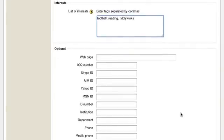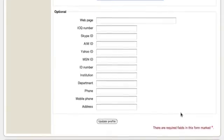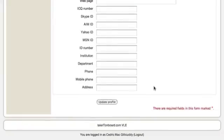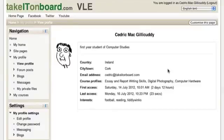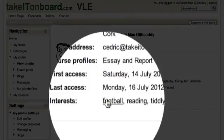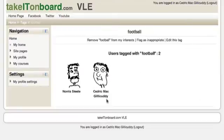Once you are happy that all the information you wish to provide to others on the site has been provided, you just click on the Update Profile button at the bottom. The updates are now reflected on Cedric's profile. He can even click on one of his interest tags to see who shares common interests — as you can see, the teacher Norris Steele is also a football fan.